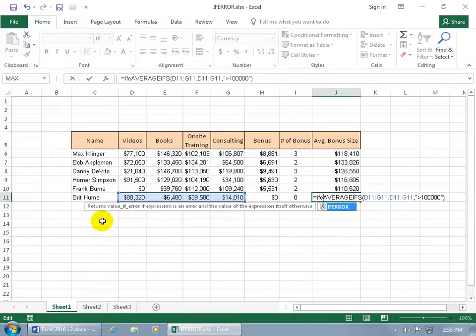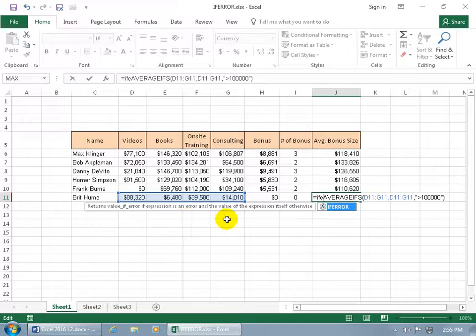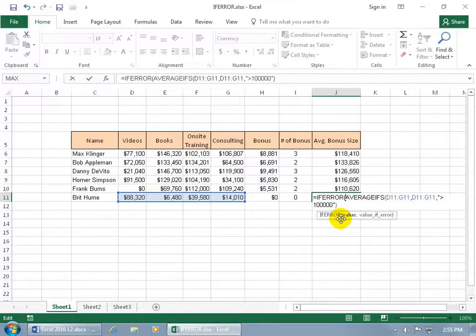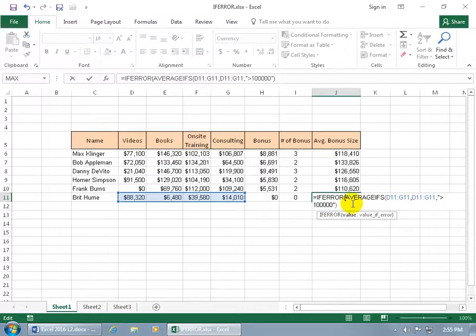And it says return value if error, if expression is an error and the value of the expression itself otherwise. So with it highlighted, hit the tab key to pop it open. So now we have the average if nested within the if error, well, almost.